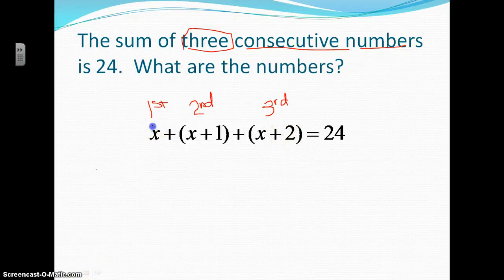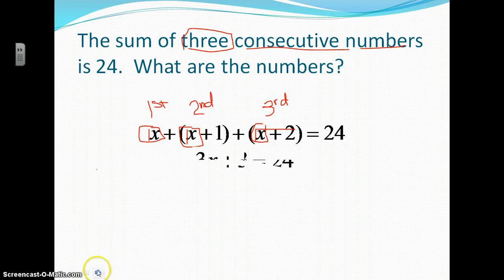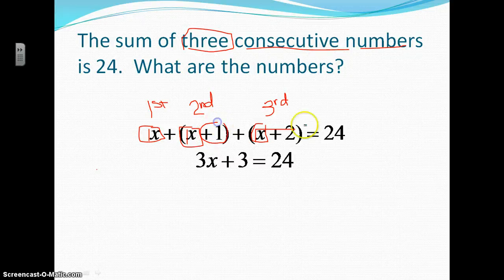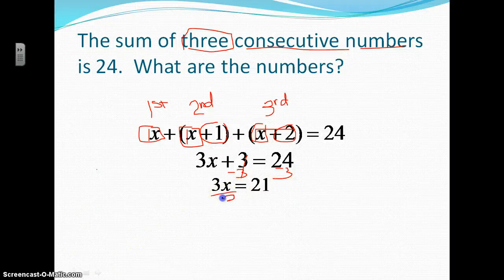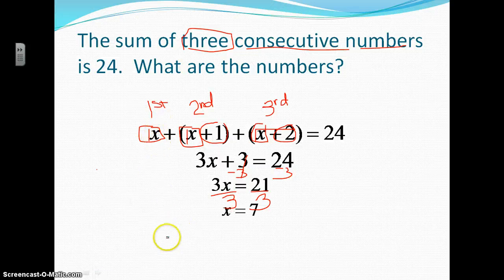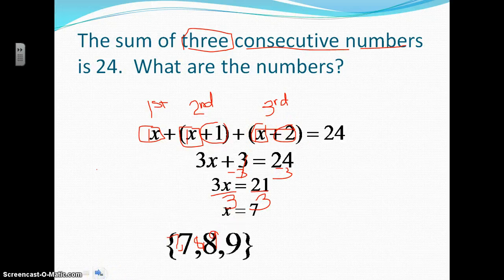Now I just solve as usual. I'm going to add my like terms — remember, there's a 1 in front of all these x's. Adding all my x's gives me 3x. Then my other like terms: plus 1 and plus 2 gives me plus 3, equals 24. Now subtract 3 from both sides — that cancels, leaving 3x equals 21. Divide by 3, and x equals 7. So my first number is 7. My next number is 7 plus 1, which is 8. And my next number is 7 plus 2, which is 9. So those are my 3 consecutive numbers.